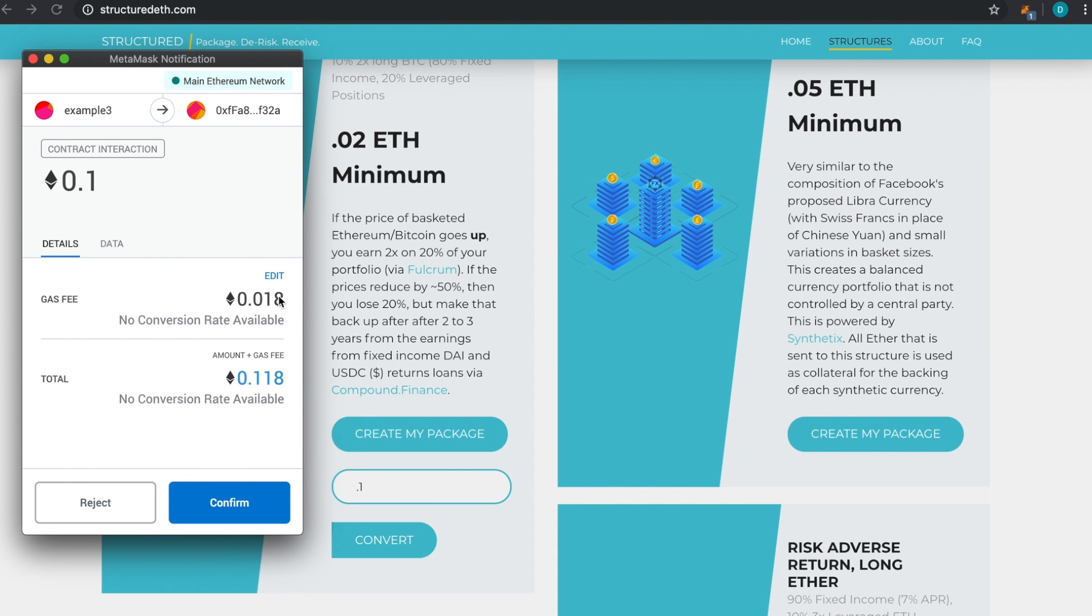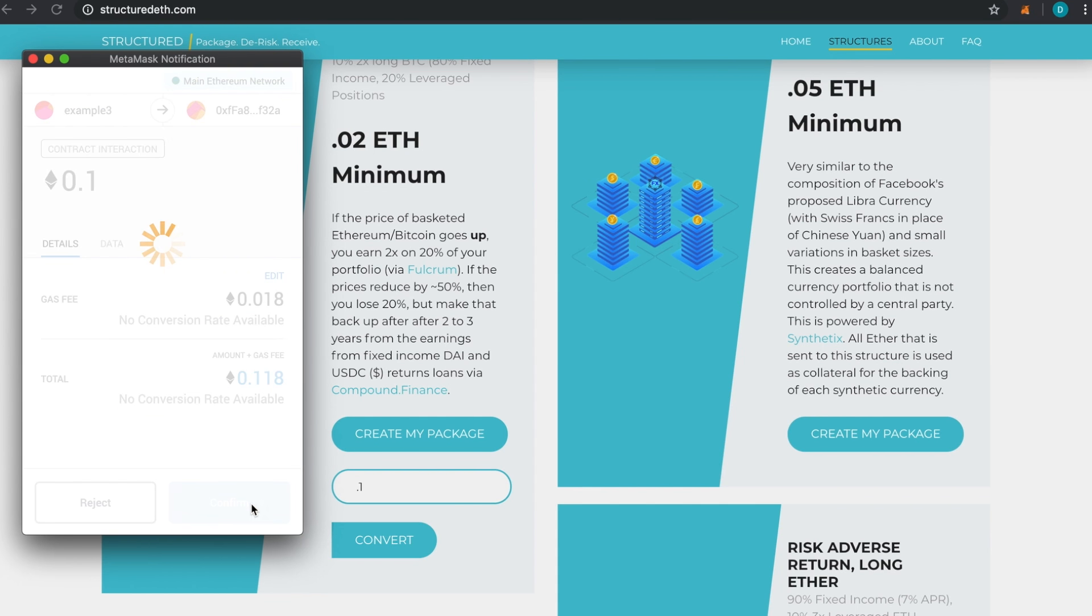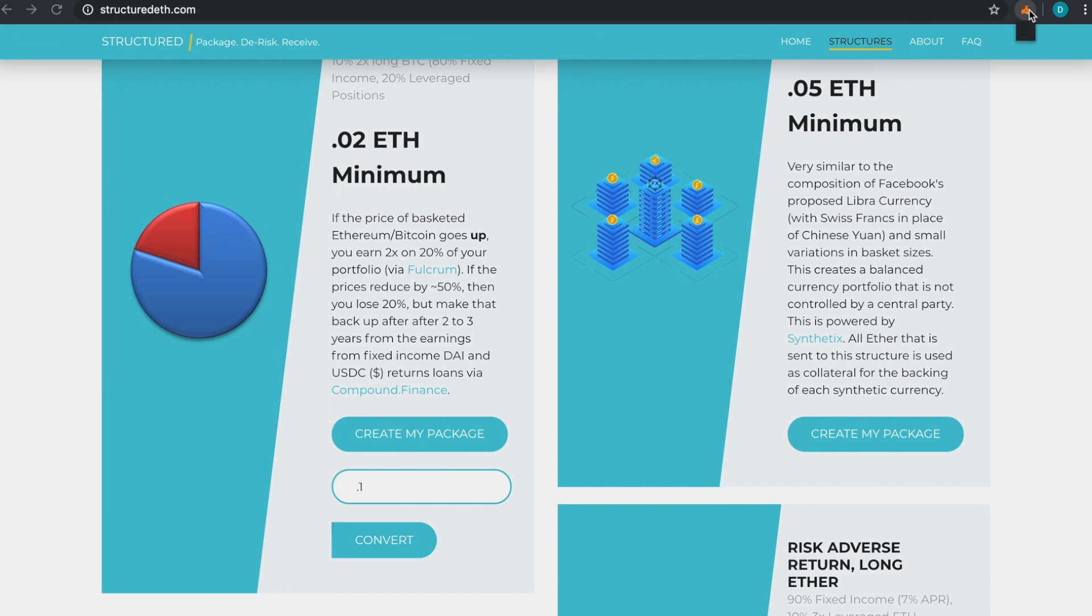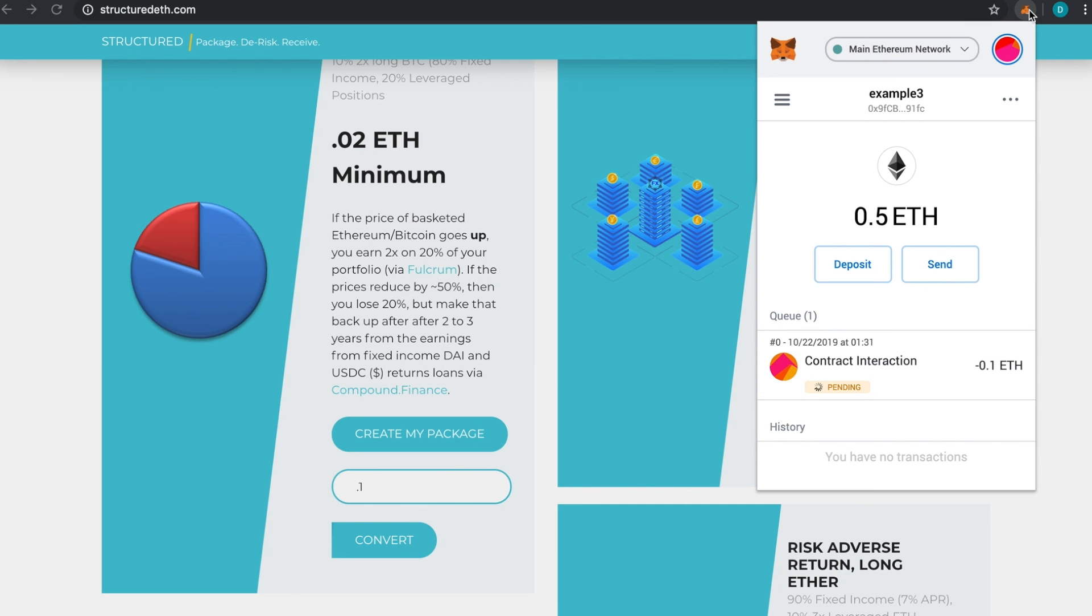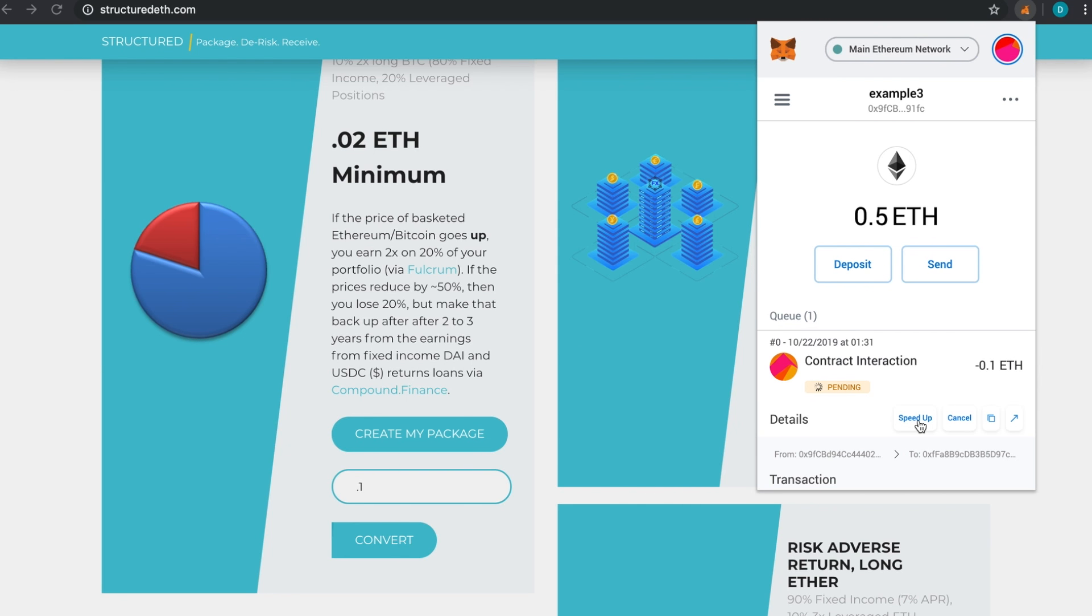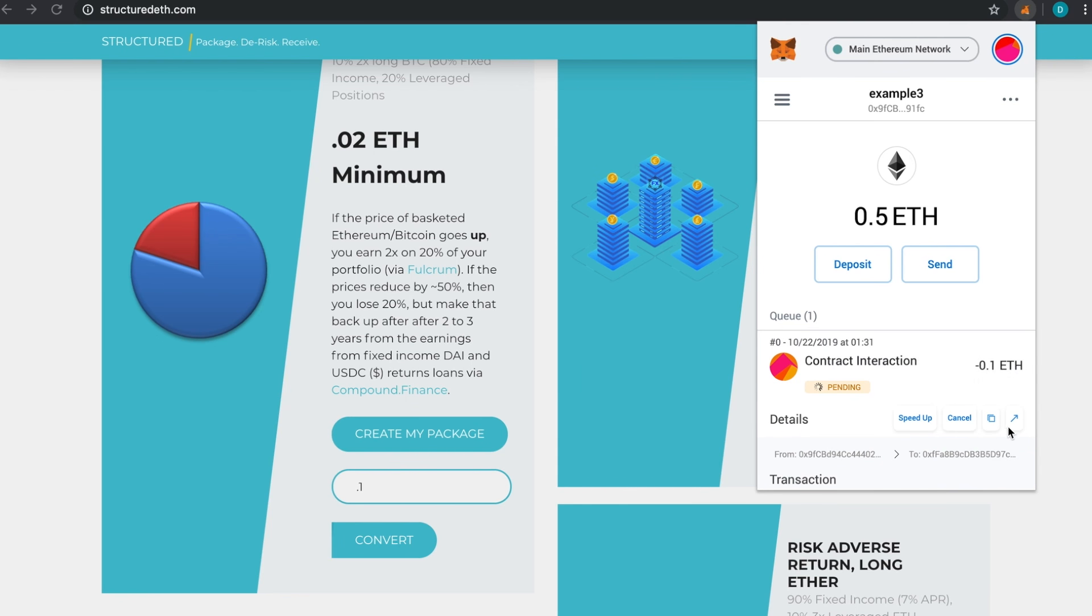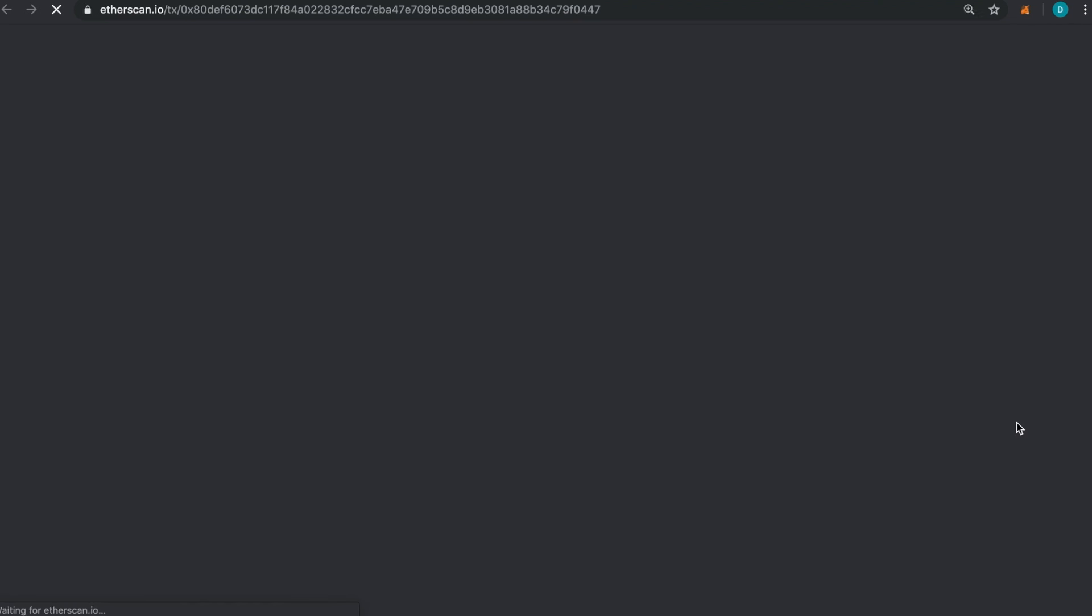Then I will click Confirm. If you want to speed up the transaction for this one, you can just go to Speed Up Transaction, or whichever Web3 provider you're using, you can usually replace the transaction if you'd like. But we do set a gas price that usually will get through pretty quickly.